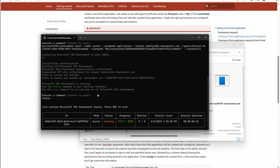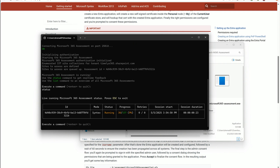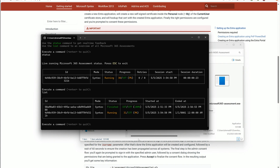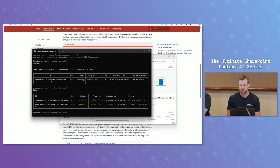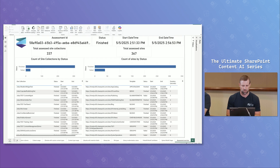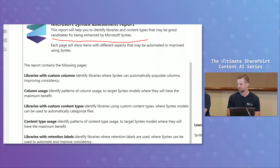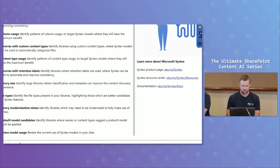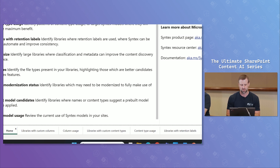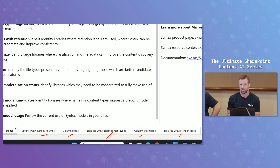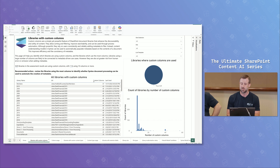When it's finished, it exports a CSV of all the sites. What it really gives you is a Power BI report — a Syntex assessment report, which is essentially your Content AI assessment report. You'll see a large collection of pages and reports. These are used to identify locations in your tenant that have potential uses for Content AI.